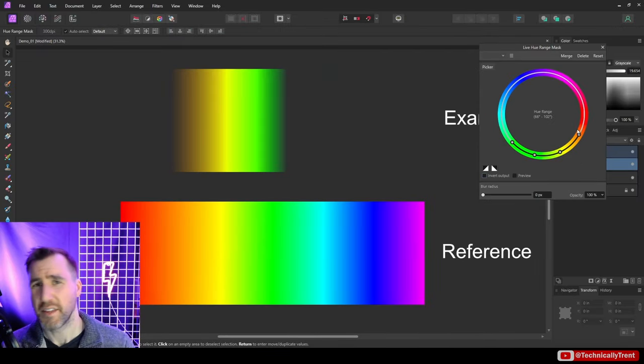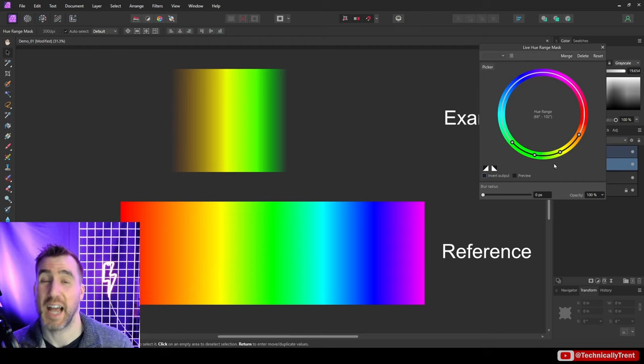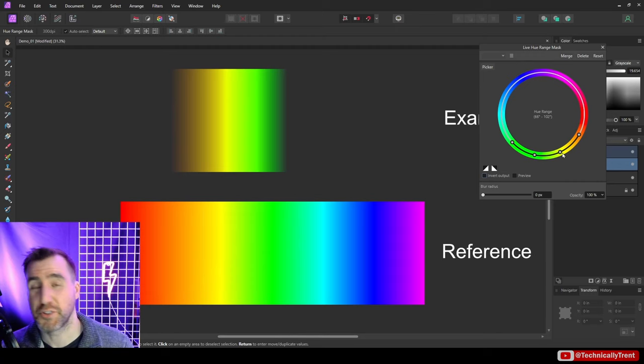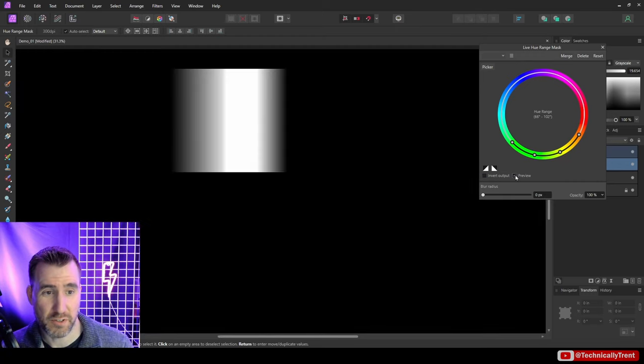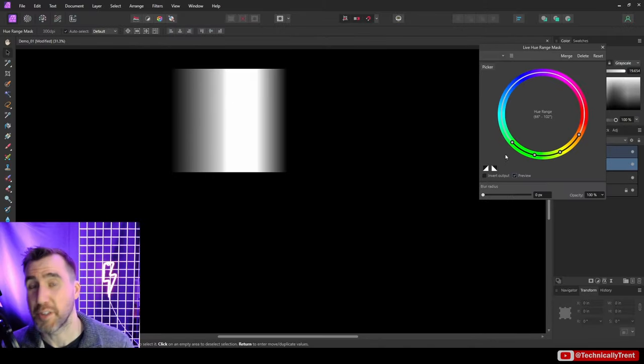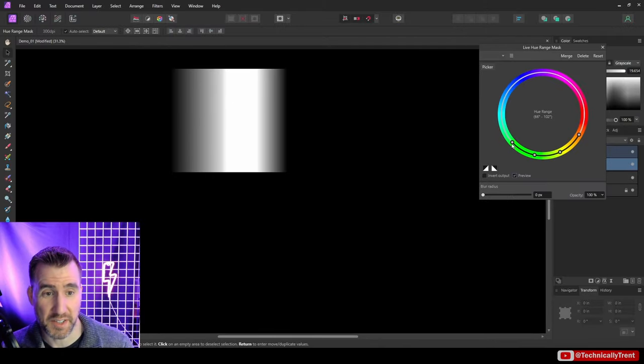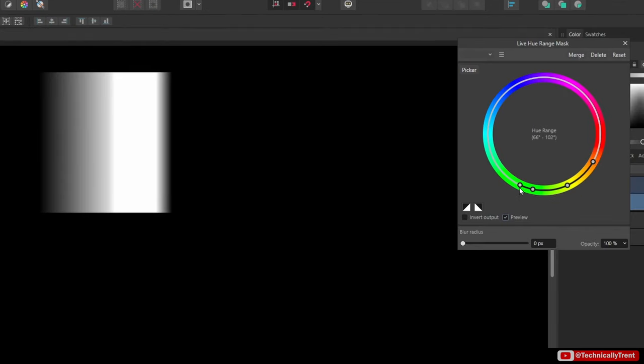Now the question is, what do these dots here actually mean? Well, the area between the two middle dots is going to be fully solid. So if I preview, these two middle dots are my pure white area. Then what it's going to do is it's going to fade out to the outer dots in either direction here. So you can see my mask—it's fading to black over here. Now you can modify these dots of course. I can drag this in to make it tighter here, so this side is getting a little shorter. I can do the same with this one.